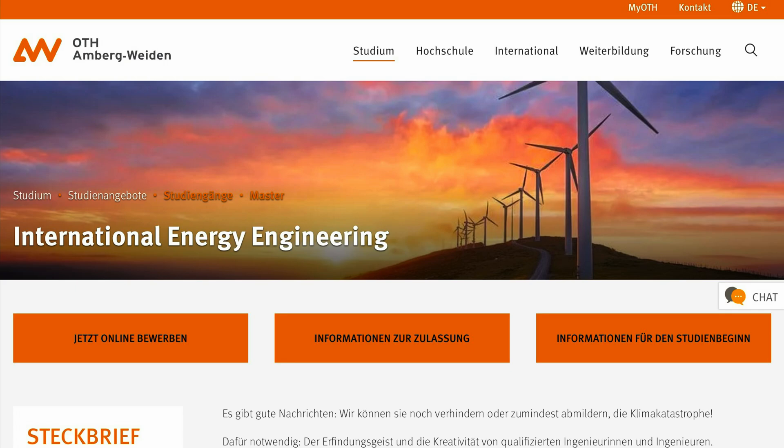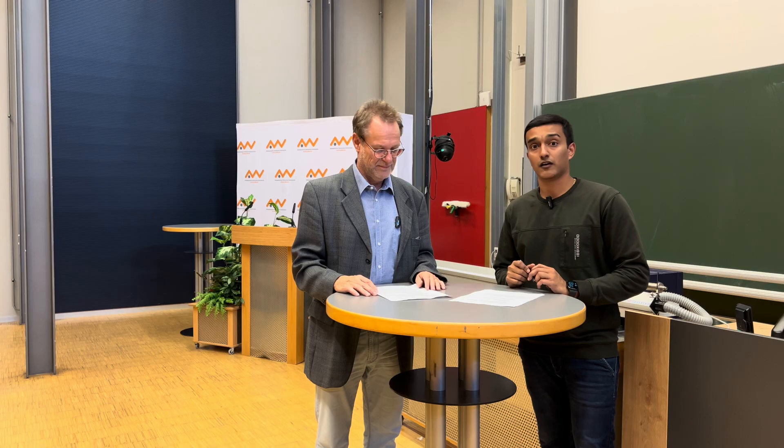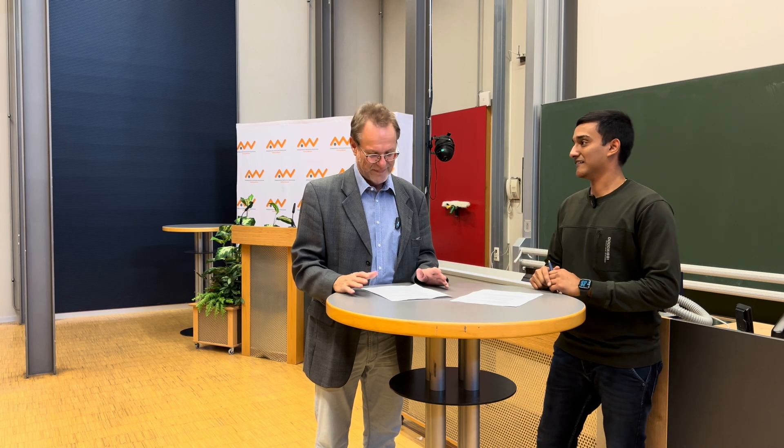Hello everyone, this is Meghraj Madhukar Kasalkar. I'm currently pursuing my master's in International Energy Engineering at OTH Amberg-Weiden, and today I have the privilege of having a short discussion with my professor, Professor Frank Schwede, who is also the director of this master's program. Professor Frank Schwede, could you give a brief introduction of yourself?